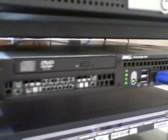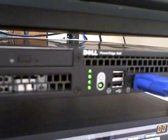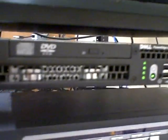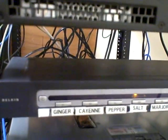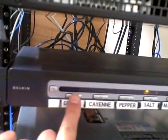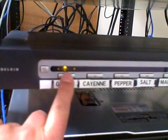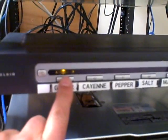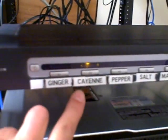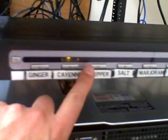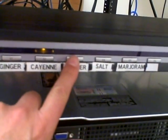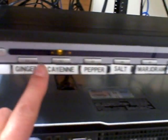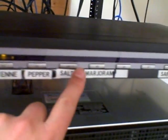We have another PowerEdge 860 which is connected to the monitor here. And then we have a KVM switch that lets you change which monitor to connect to the computer, so you can see we have different servers here.